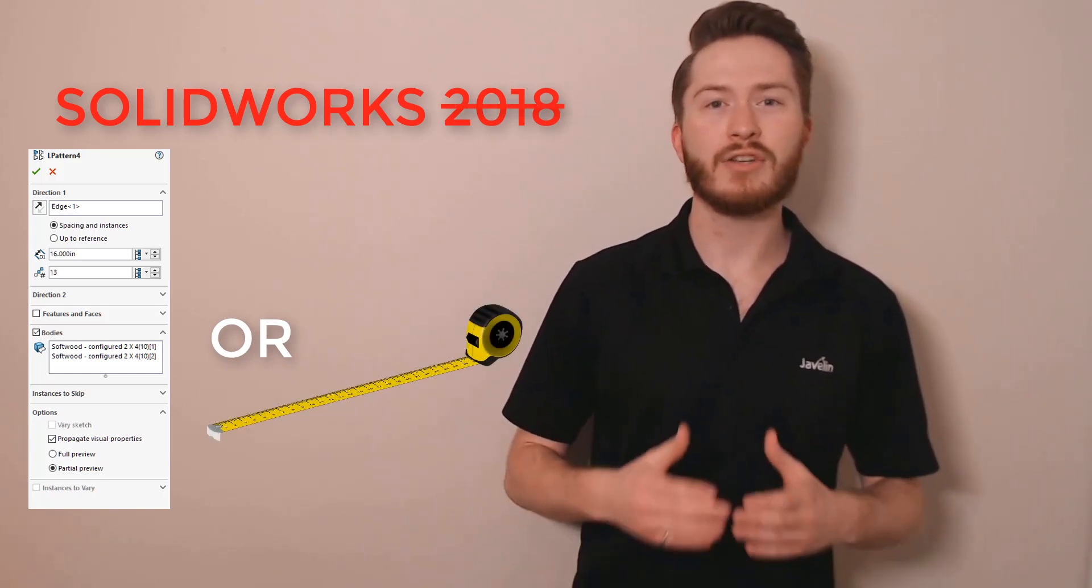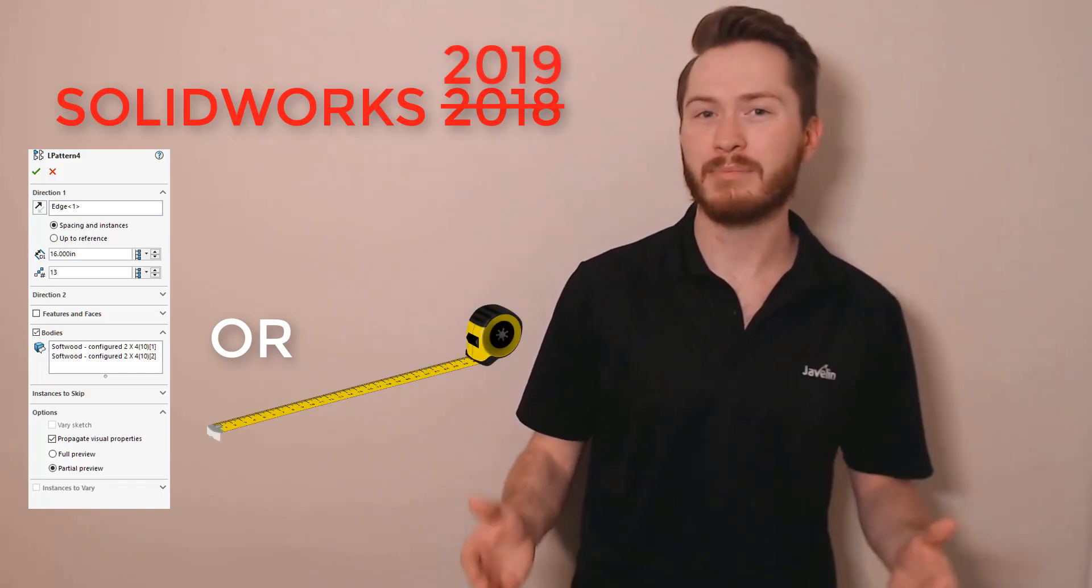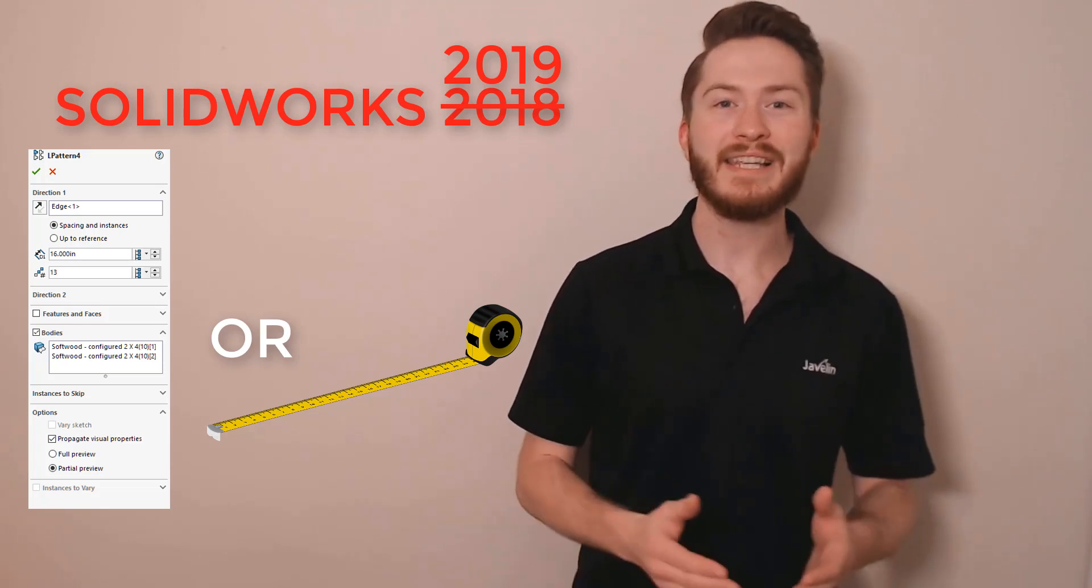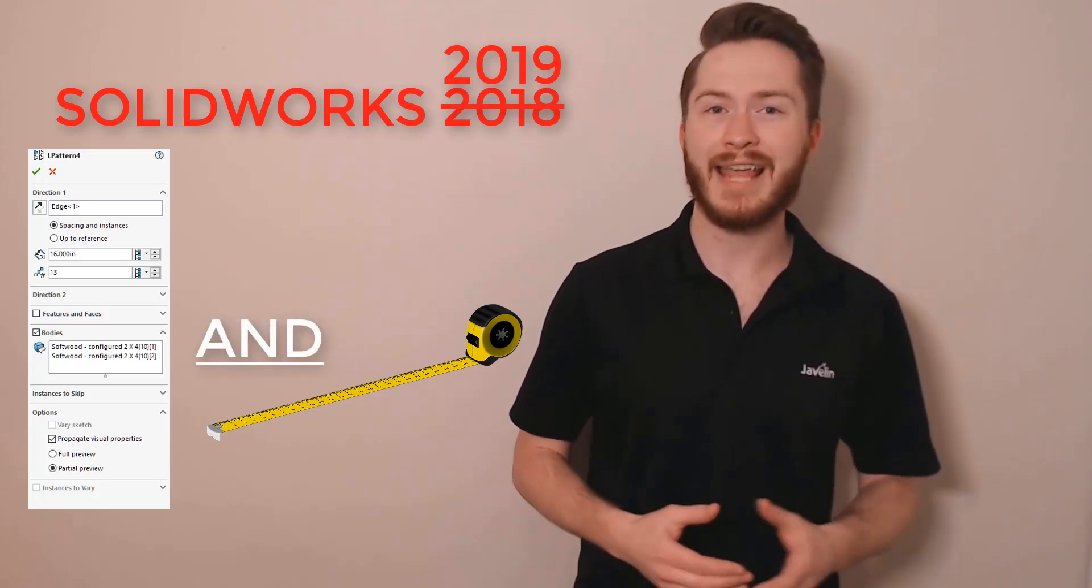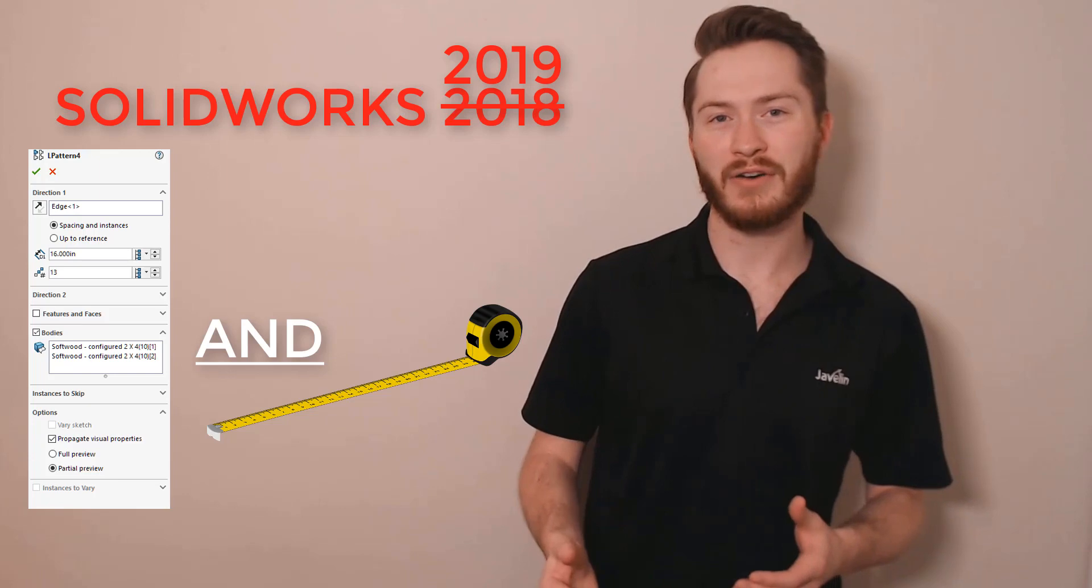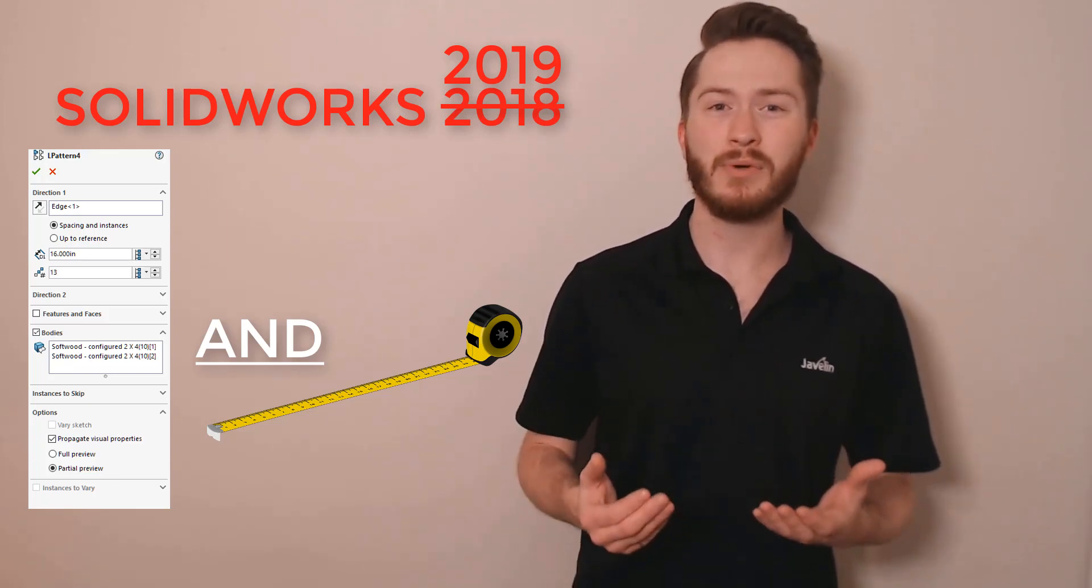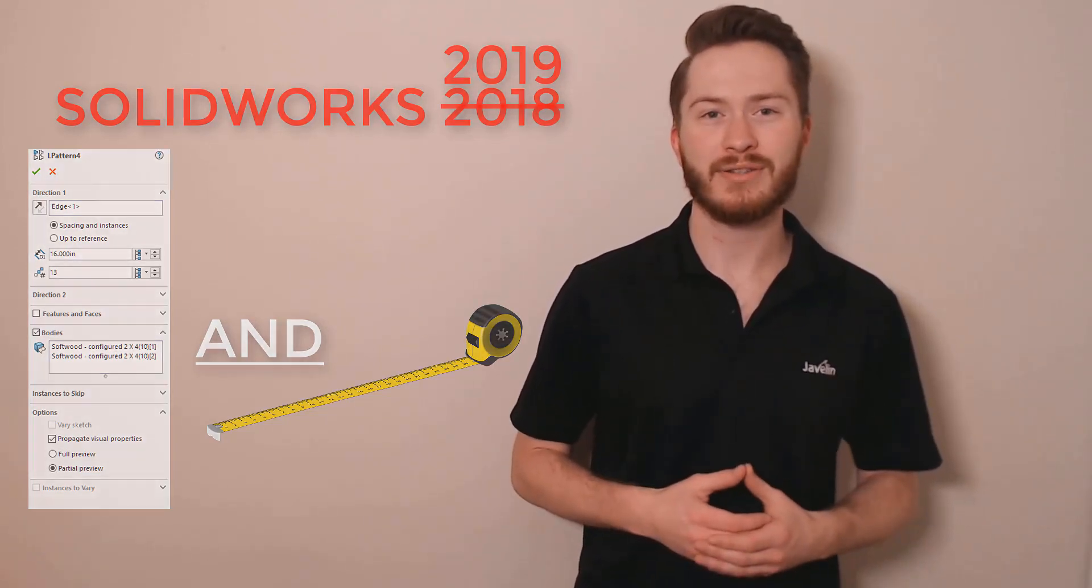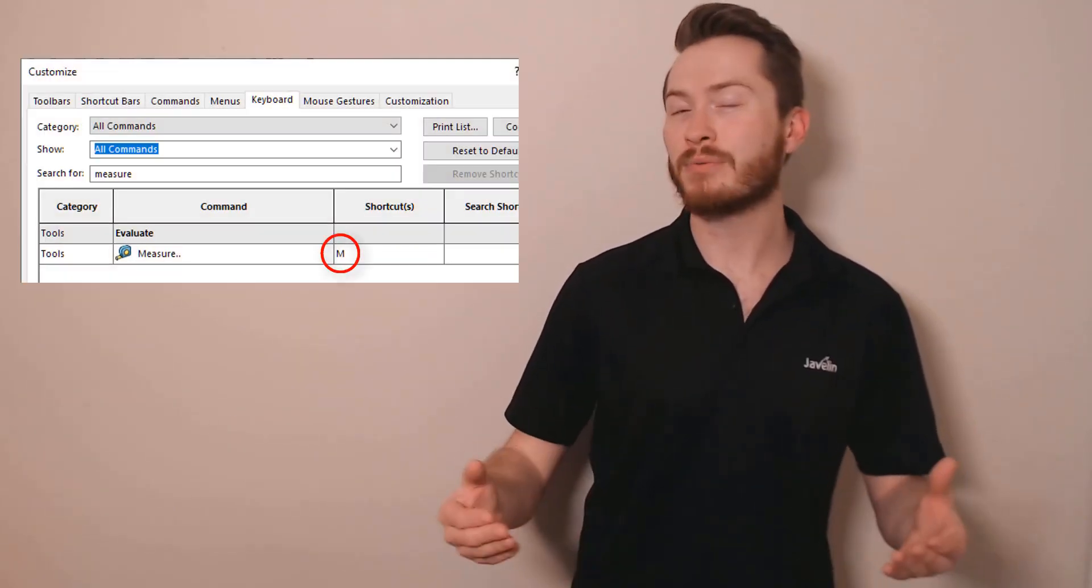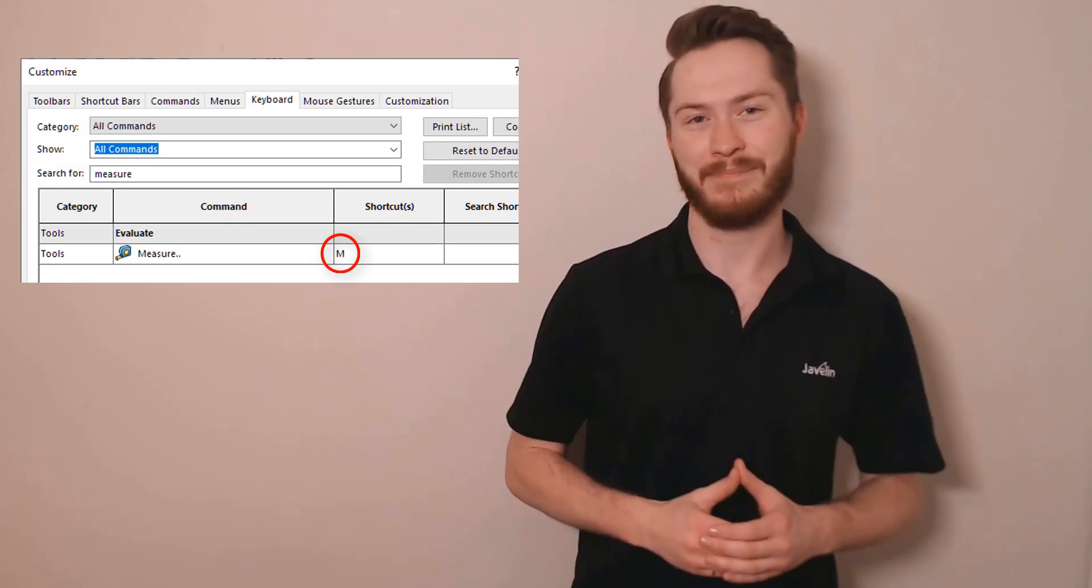SOLIDWORKS 2019 streamlines this workflow as well by making the measure tool available even if another command is currently active. This means you can verify related dimensions at any time without needing to worry about your order of operations. Are you ready to take this a step further? Assign the measure tool to your M key so that it's ready to go anywhere, anytime.